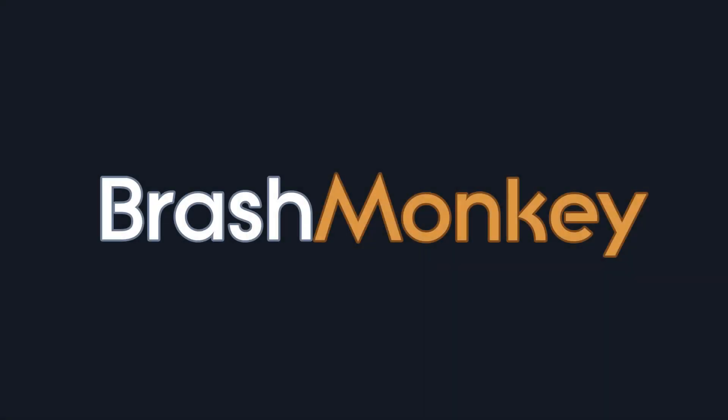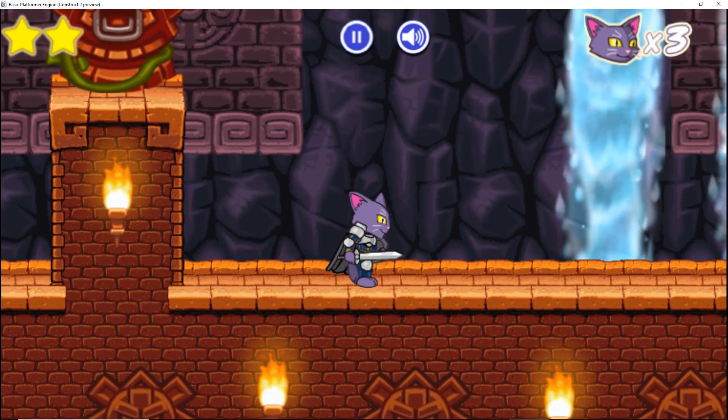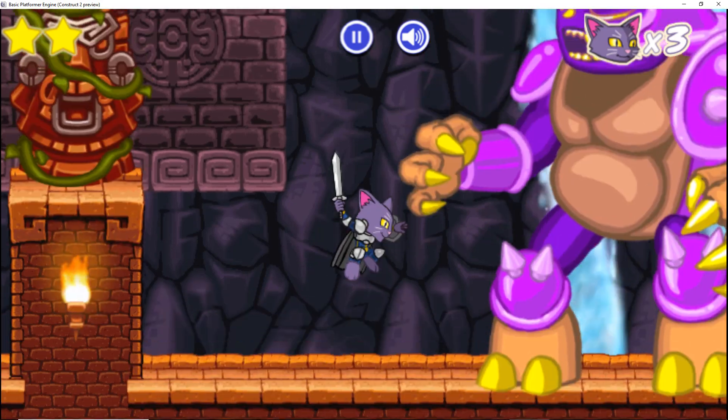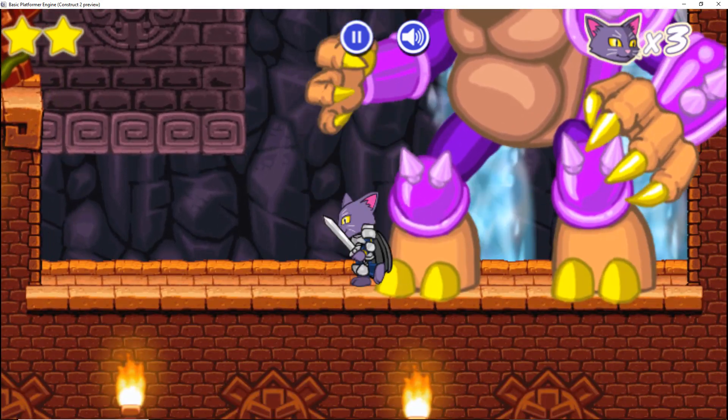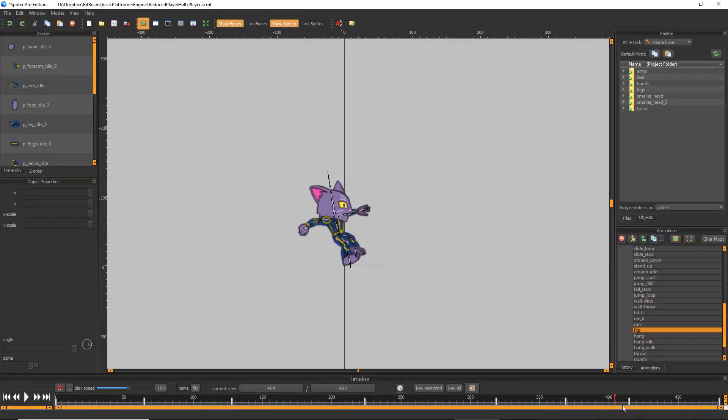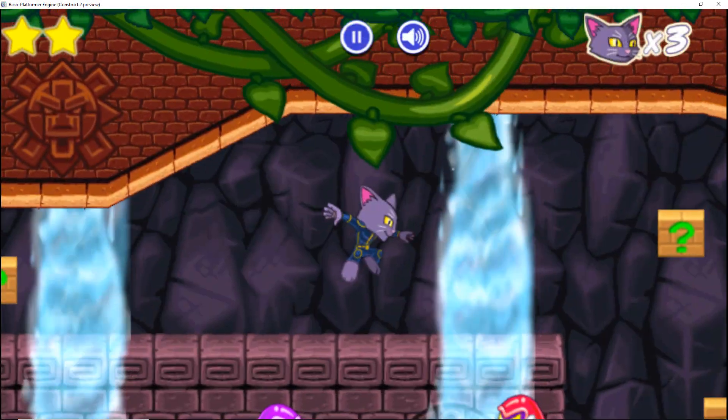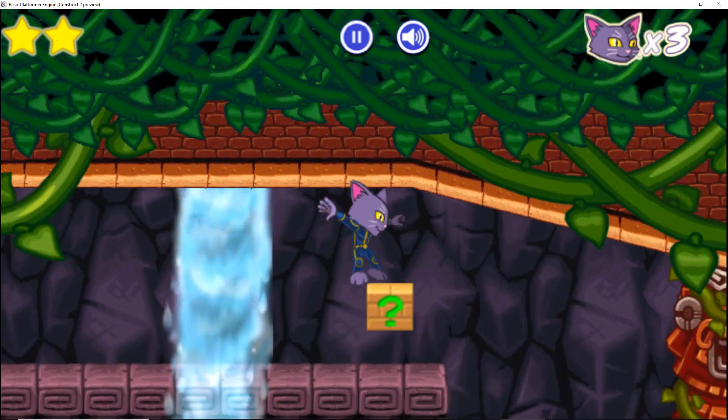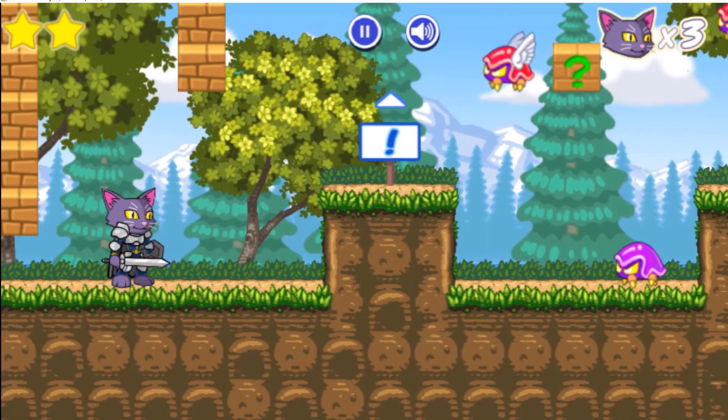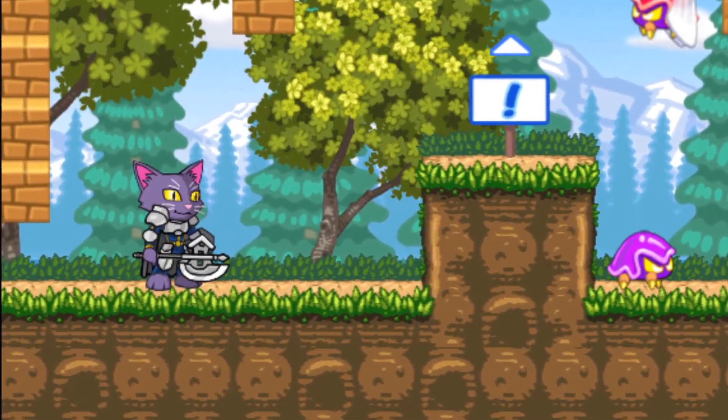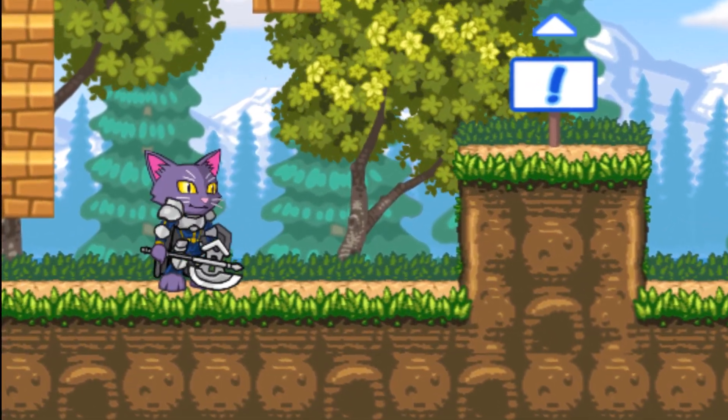Hi Construct 2 and 3 users! Have you ever wanted to be able to add giant bosses to your game? Or have silky smooth tweened animations for all your characters? Or have the ability to change character appearance or equipment on the fly in your game?